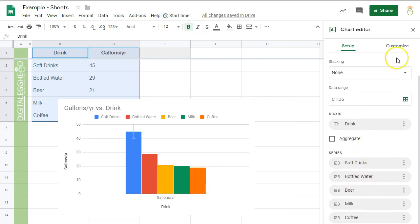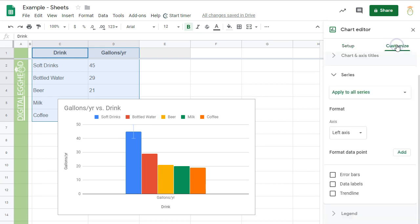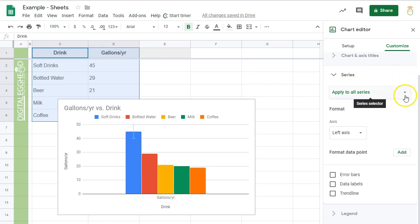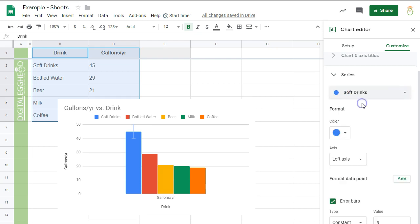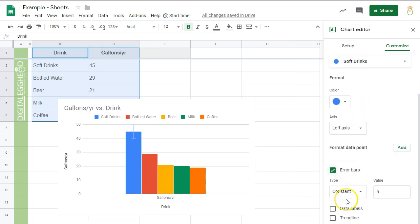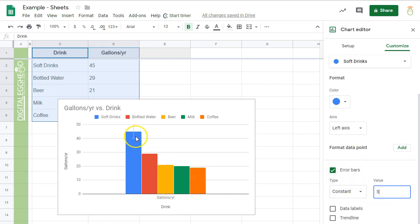We'll go back to the Customize tab and click on Series. Now we can see a dropdown that says Apply to All Series. If I click on that, I can select an individual series to edit. Now if I check the Error Bars box, the value will only apply to the selected series.